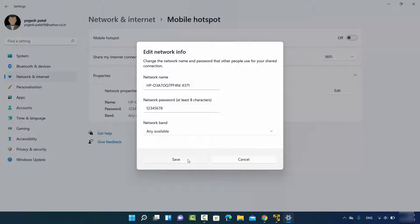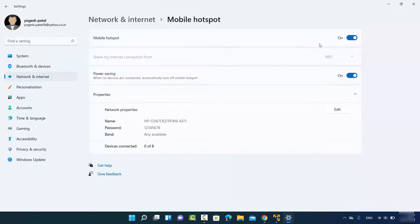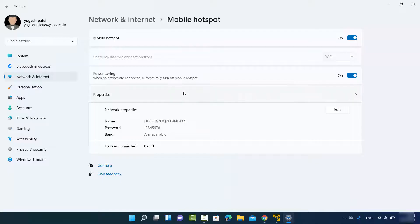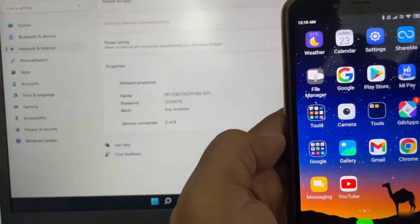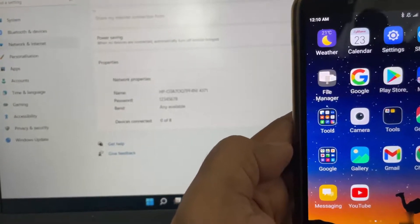I'll click Save and then toggle the toggle button to On, which will turn on the Wi-Fi hotspot on my Windows 11 operating system. Now my Windows 11 is turned into a Wi-Fi hotspot. Let me show you how to connect to the hotspot you've created.